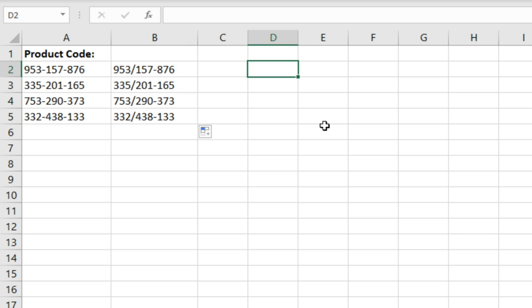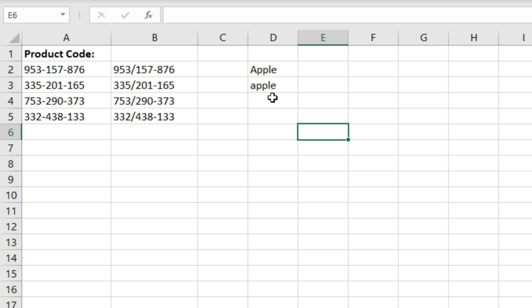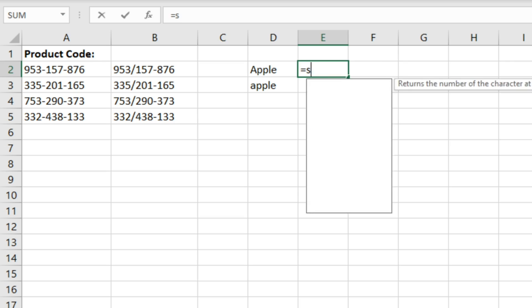Something else to be aware of with the substitute function is that it is case sensitive. So if we, for example, had apple written out twice here, one of them with an uppercase A at the beginning and one of them with a lowercase, and then we wrote a substitute function.